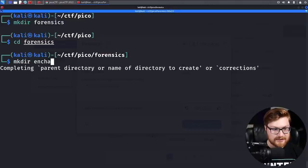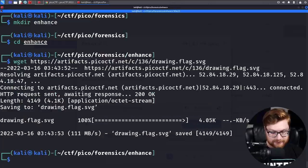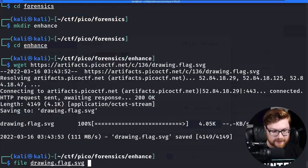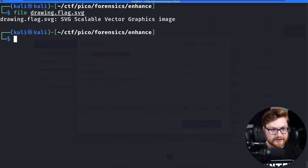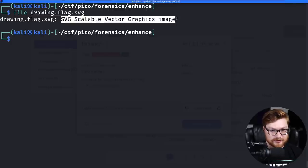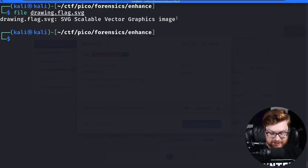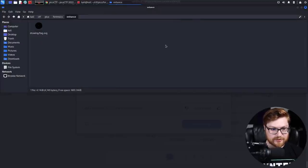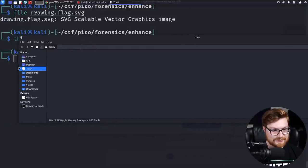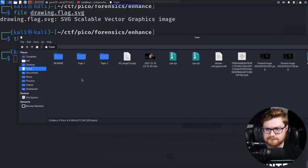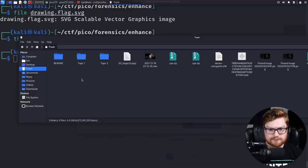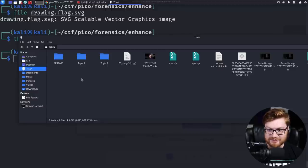Let's use wget to download this file. I'll run file on this drawing.flag.svg - it is an SVG scalable vector graphics image. You could open up your file browser and explore this thing.